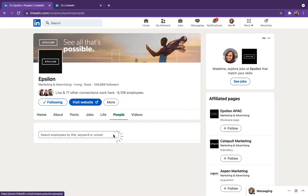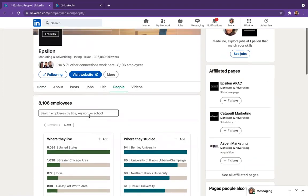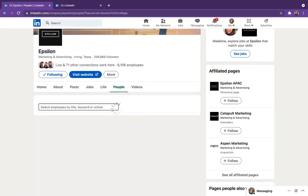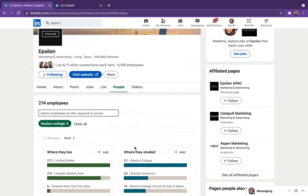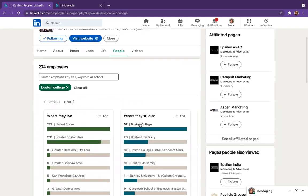Go to the search bar here and search Boston College. Make sure that you click where the Boston College under where they studied because you might get some other colleges in Boston. It's a little weird with the keywords.